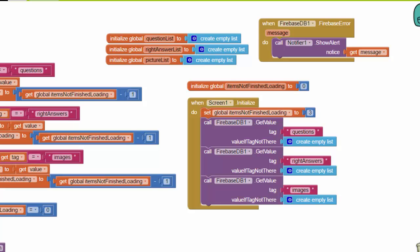The next thing we have to do is query the database when the app is first starting up to get all the information for the questions, the answers, and the pictures.